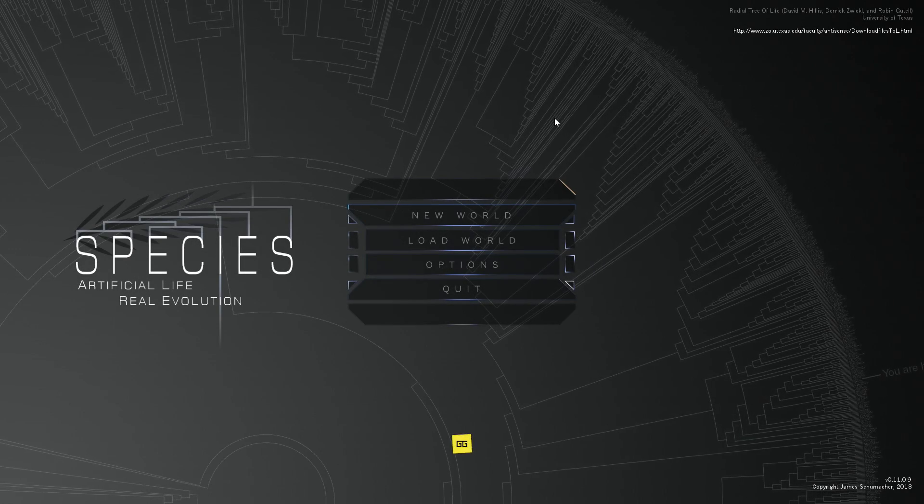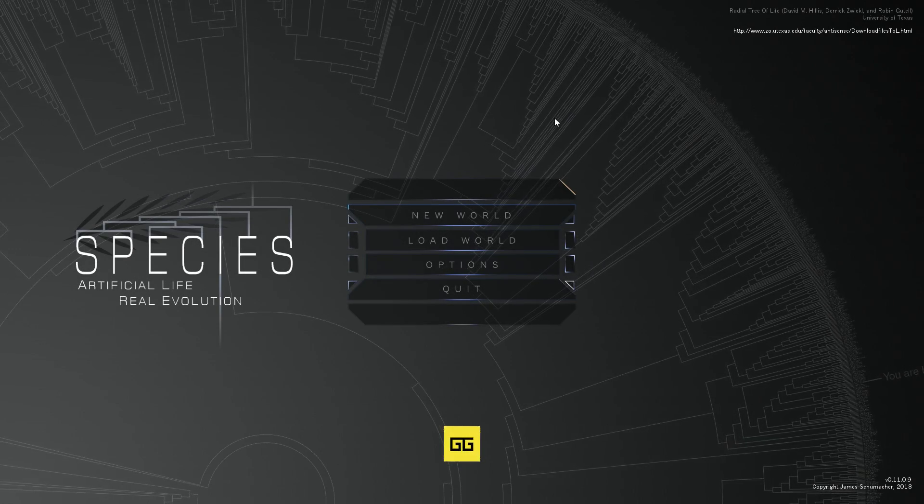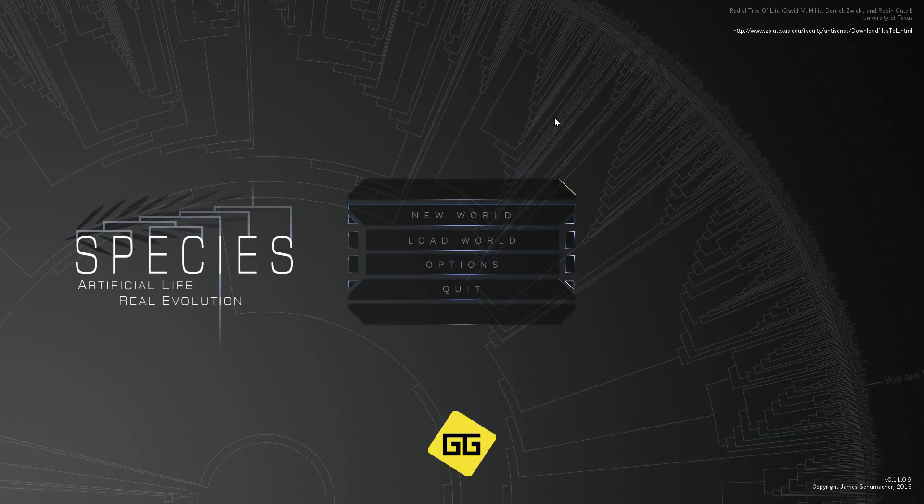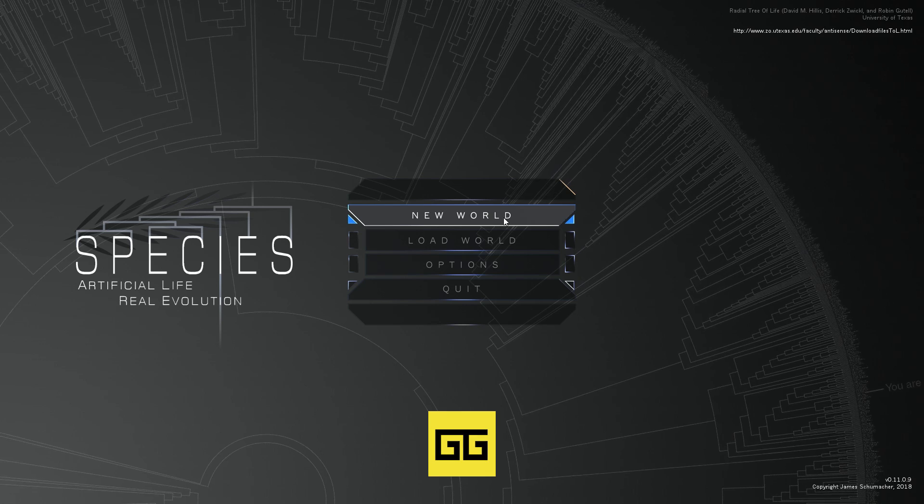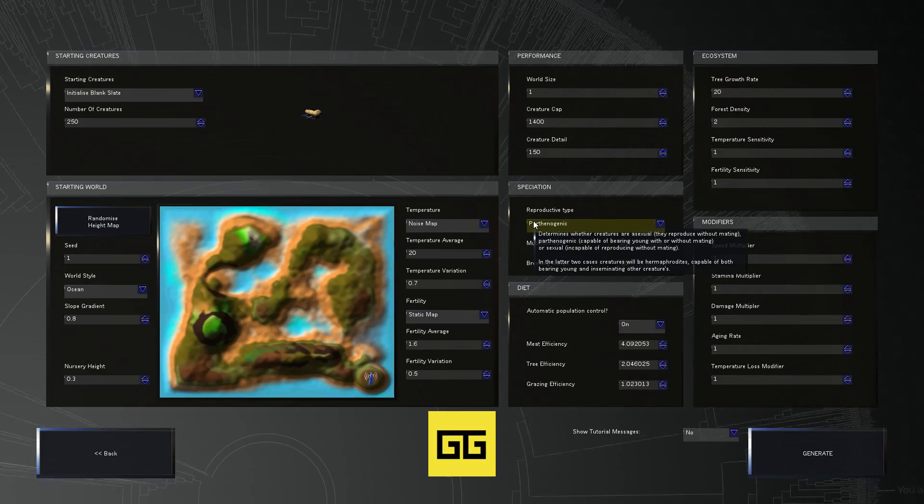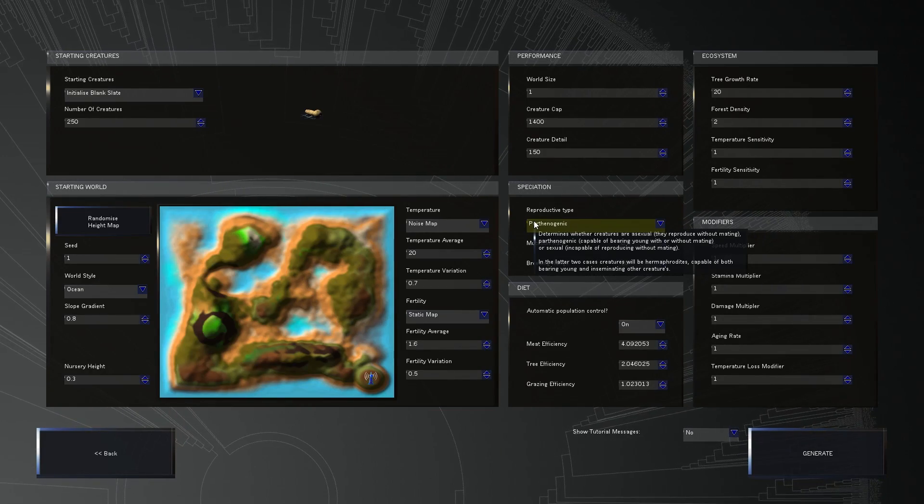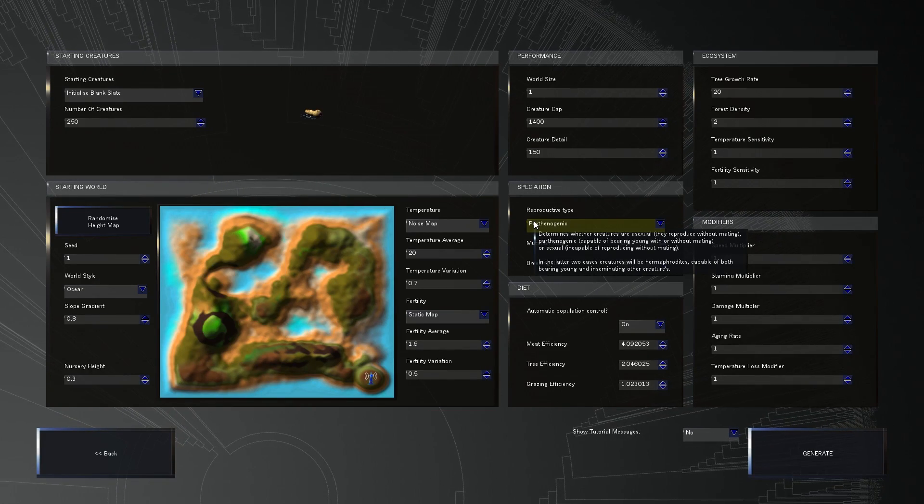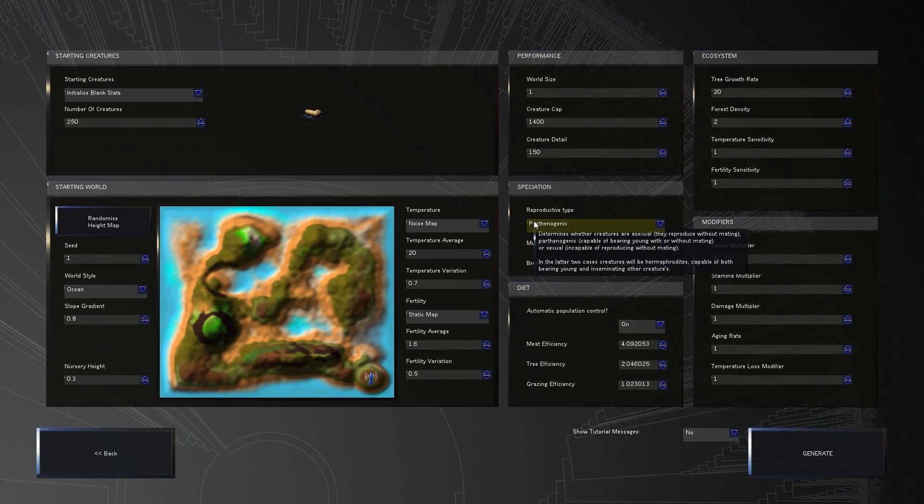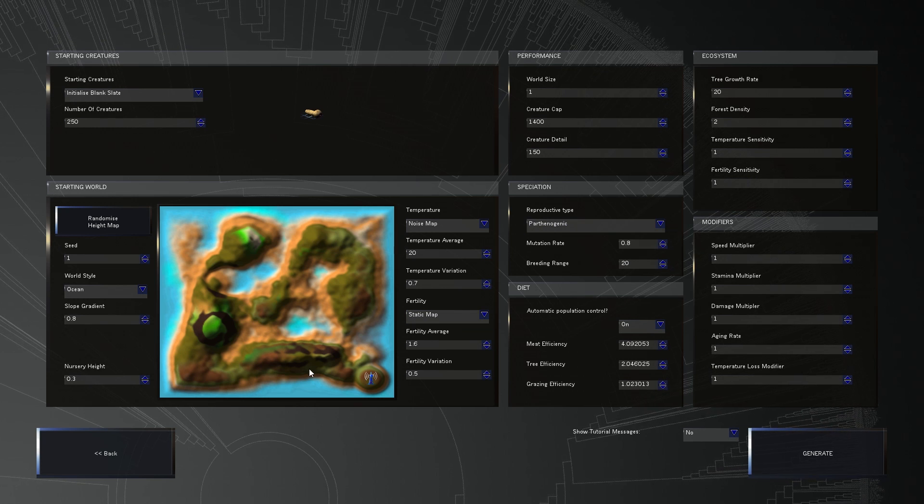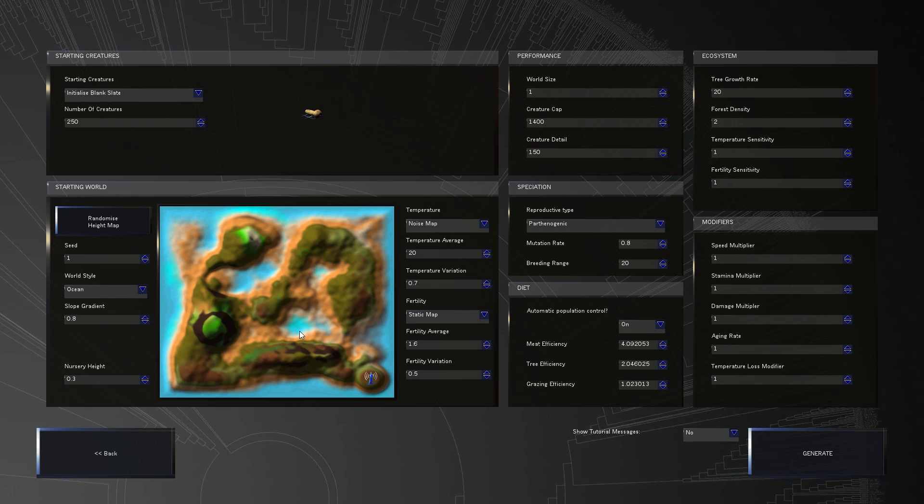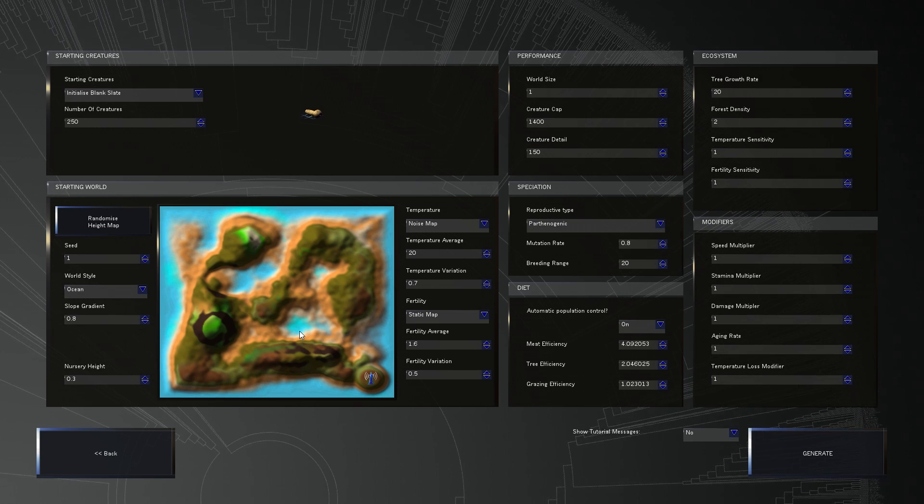Hello there folks and welcome back to Species! This time we're continuing to take a look at our water creatures. We saw a little bit of them last time, but this time we definitely want to get a proper ecosystem going.